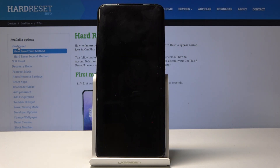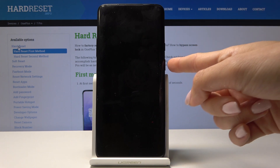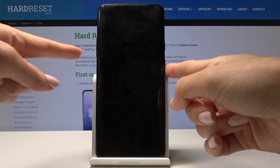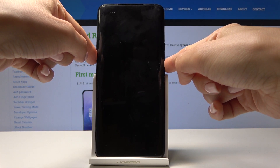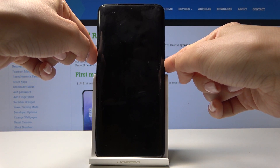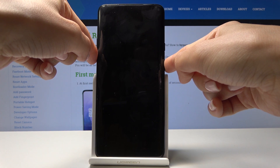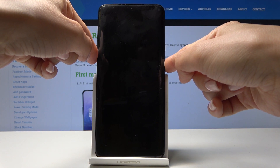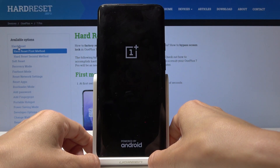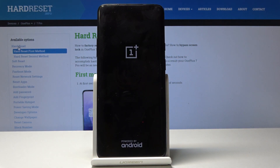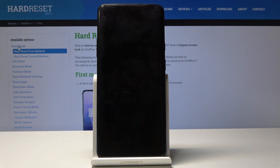Wait until it's shut down, then tap on the power key together with the volume down key. Hold both keys together until you see the OnePlus logo, and wait a short while until you are in recovery mode.